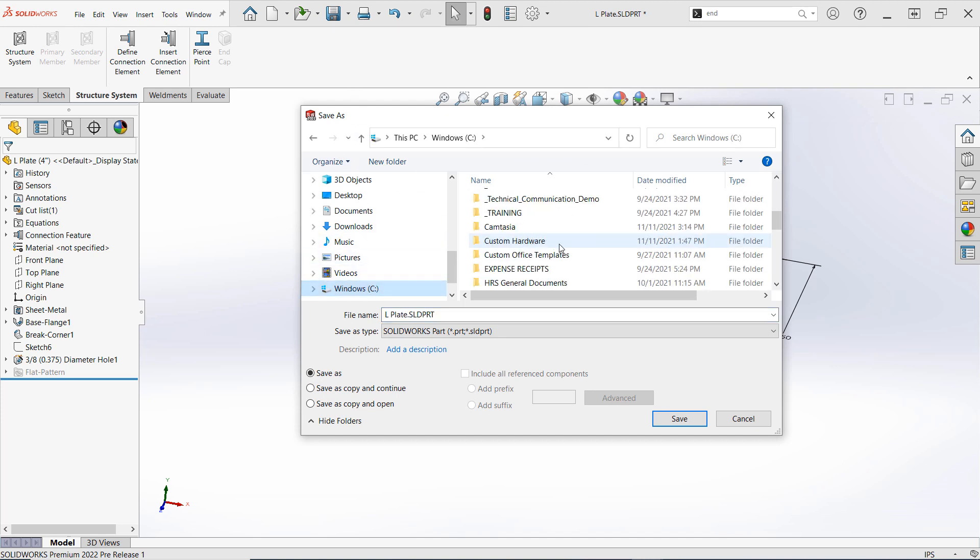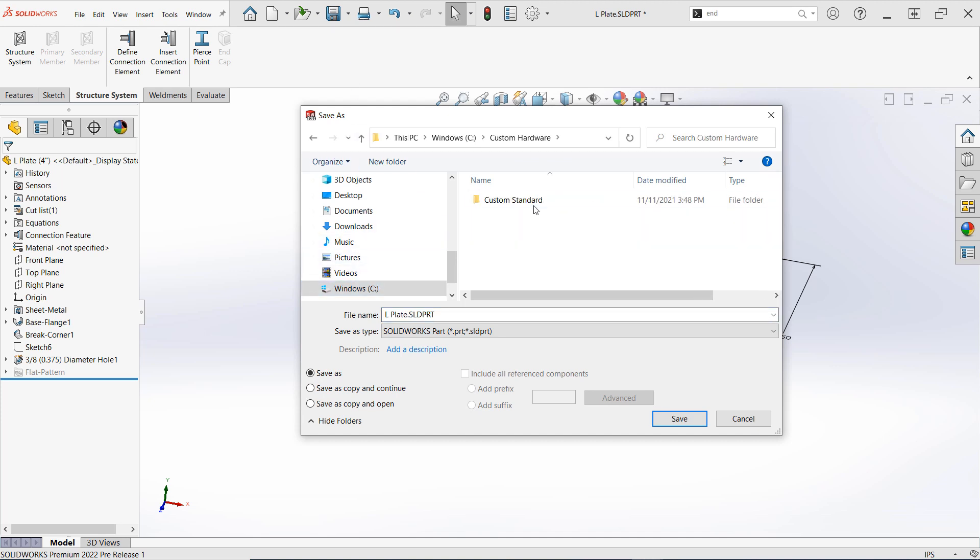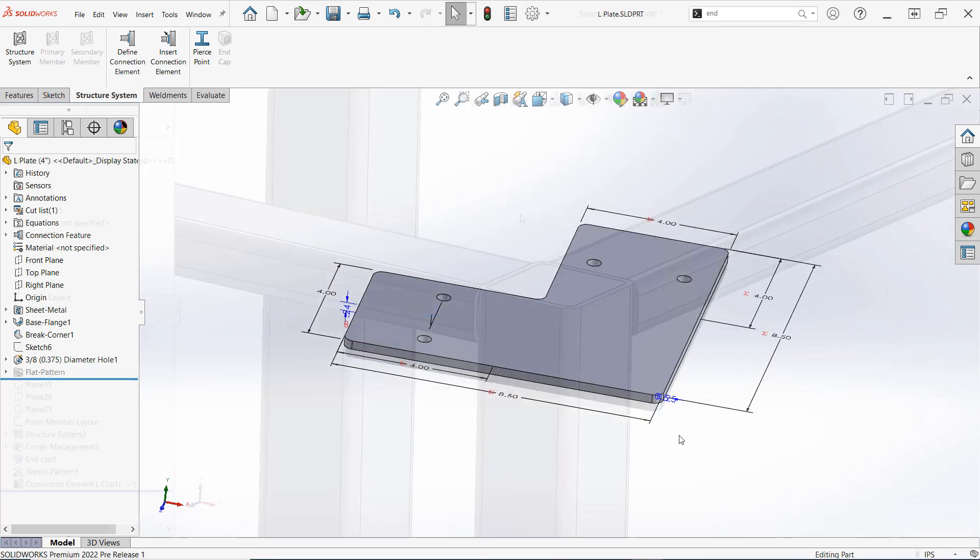Unlike weldment profiles, you don't have to worry about choosing a specific file type when saving. Saving as a standard part file here is perfectly fine.